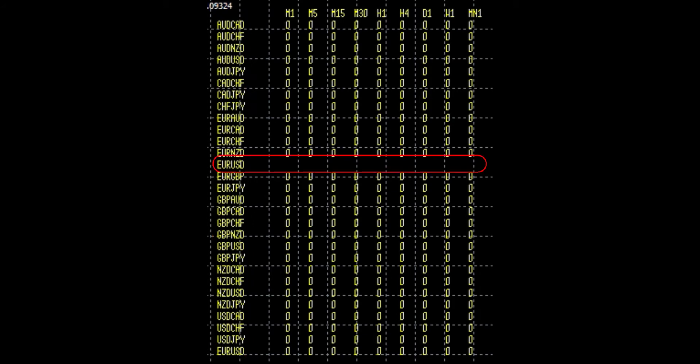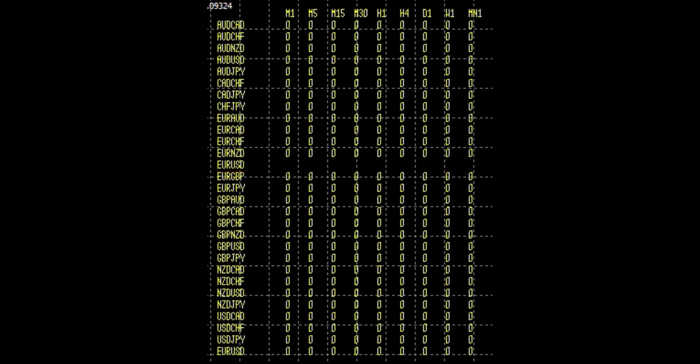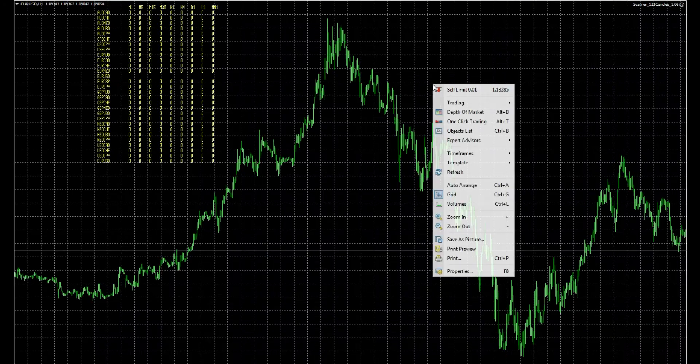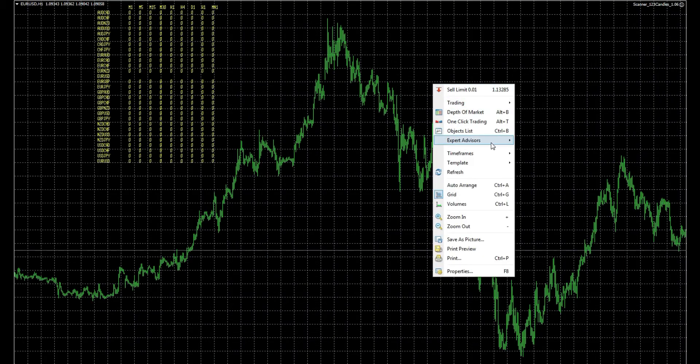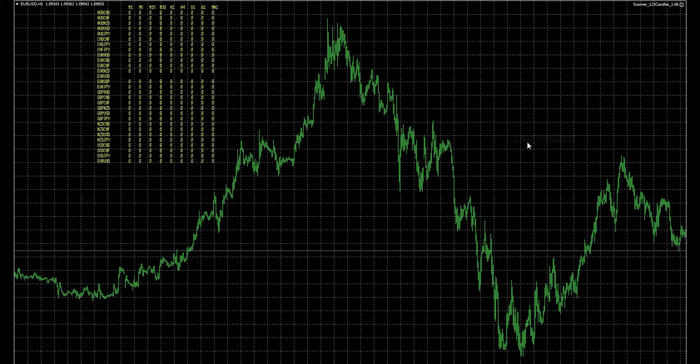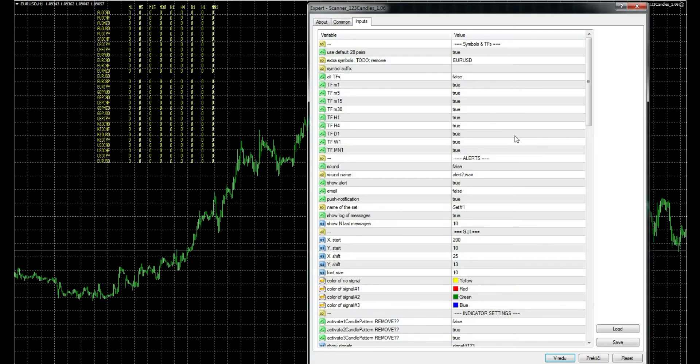You probably didn't notice that there is some blank space. That happens because we have the same pair listed twice, and that leads us to the second option in settings which allows you to manually add pairs.